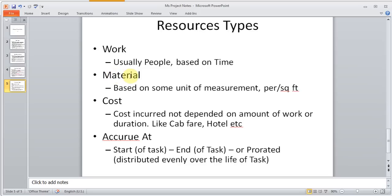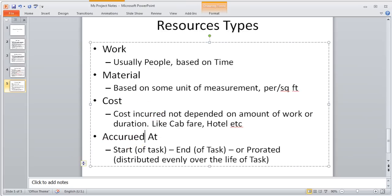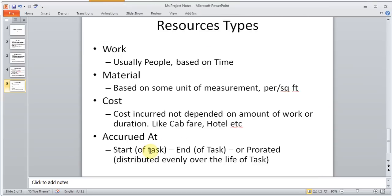Work is where it's individuals, hourly work and things like that. And I think I've got a PowerPoint slide for this. So work usually means people, like based on time. The material type is based on a unit of measurements. So it could be per square feet, or usually like for one tile, for example. Or paper will be ten cents a paper. Costs are incurred which are not dependent on amount of work or duration. So it's like a cab fare or a hotel stay. And these costs can be accrued at either start of a task, end of a task, or prorated, which is distributed evenly over the life of the task.